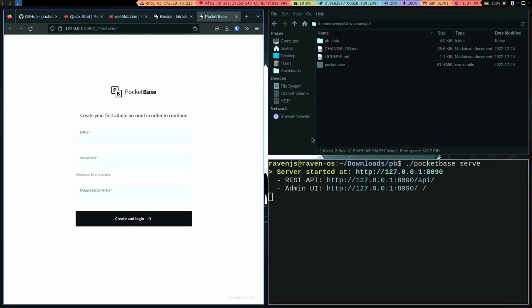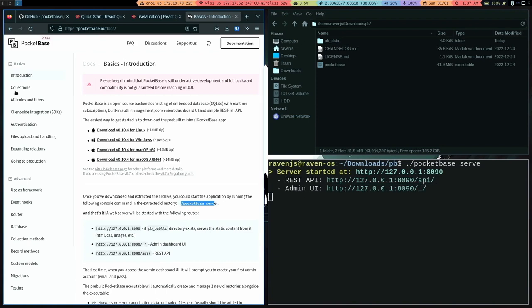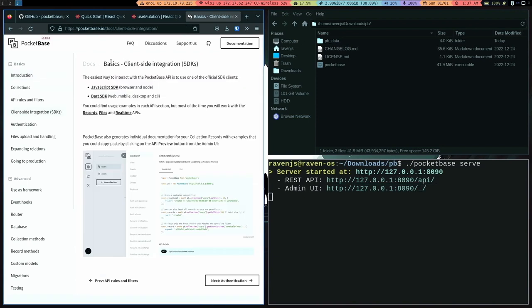So it gives you the API link, which is the endpoint to the REST API, which you can directly interface with the REST API that Pocketbase automatically generates. But we won't be doing that because we have our client-side SDK, which is the SDK for JavaScript.